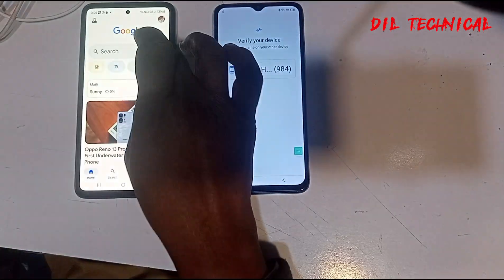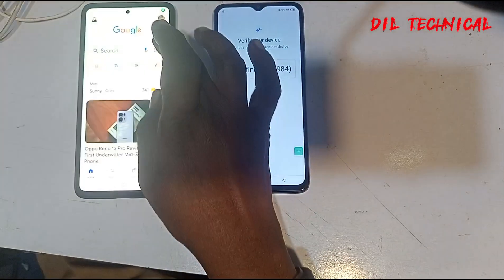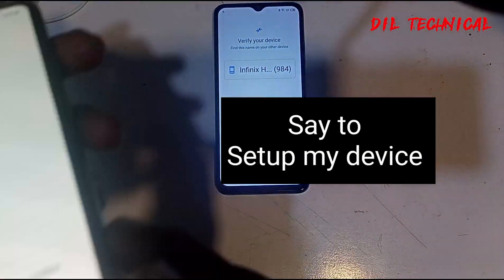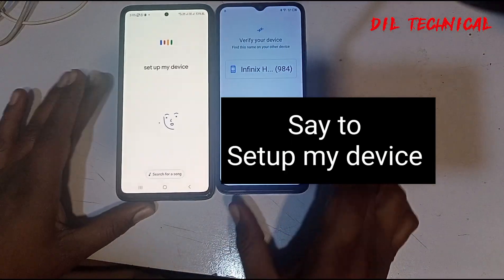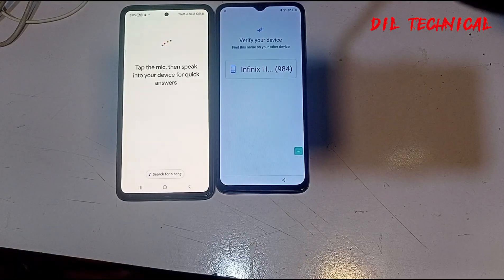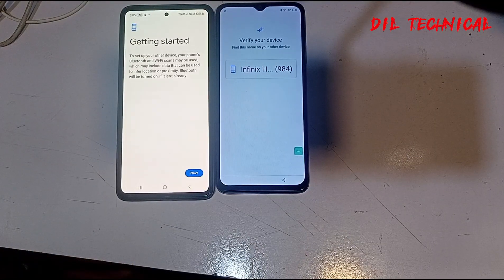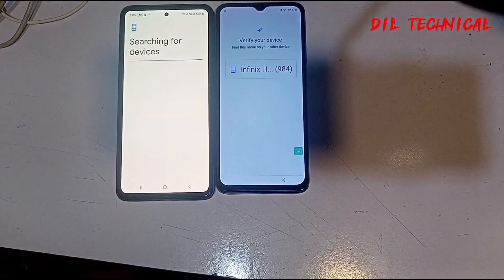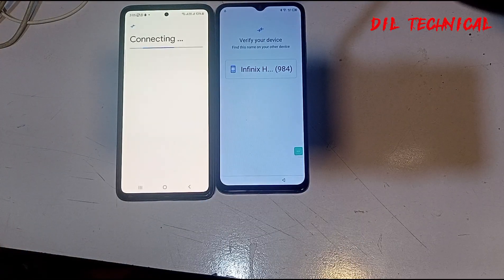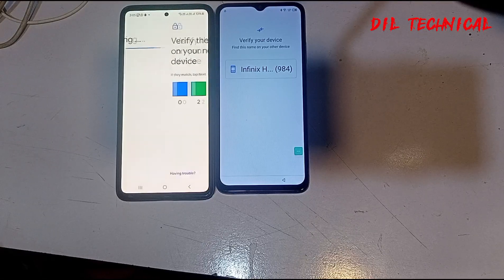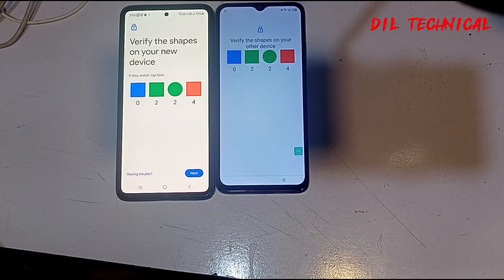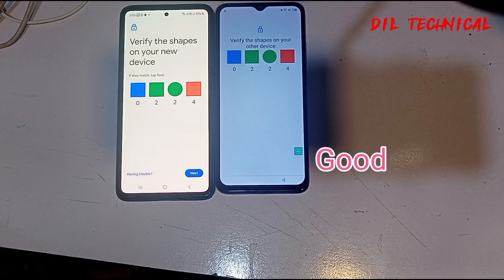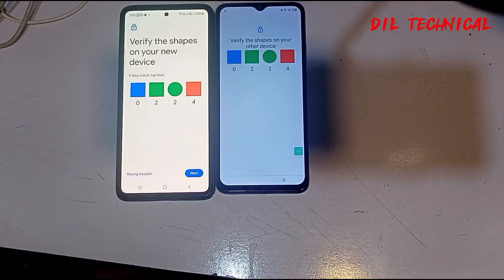Okay, say to set up my device. Okay, set up device opening. Now next — searching. Okay, now it is connecting. Okay, could connect — same option. So now next.